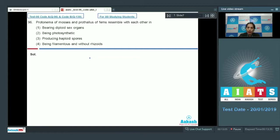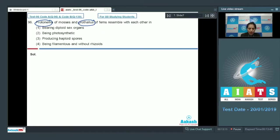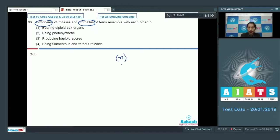What is protonema and prothalus? From the question it is clear that protonema is found in mosses and prothalus in ferns. Both protonema and prothalus are gametophytic structures, so both are haploid in nature. Therefore, first option — bearing diploid sex organs — is incorrect.